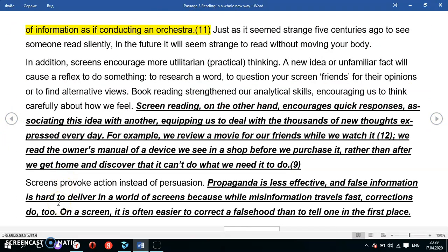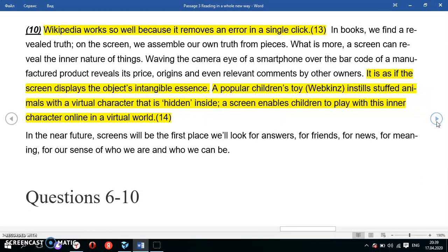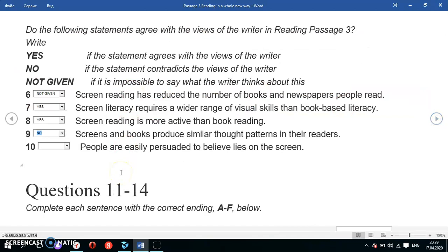The text says: 'Screens provoke action instead of persuasion. Propaganda is less effective and false information is hard to deliver in a world of screens, because while misinformation travels fast, corrections do too. On a screen, it's often easier to correct the falsehood than to tell one in the first place.' This means people are not easily persuaded on screen, so the answer is No.